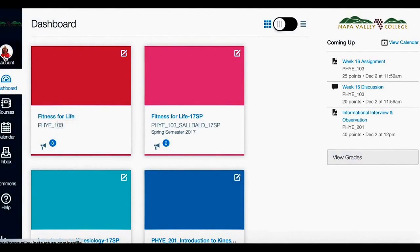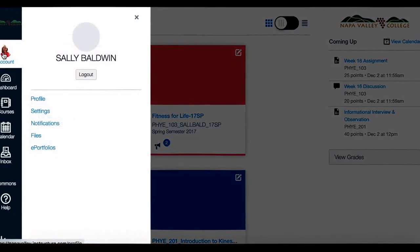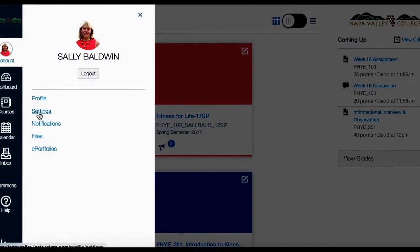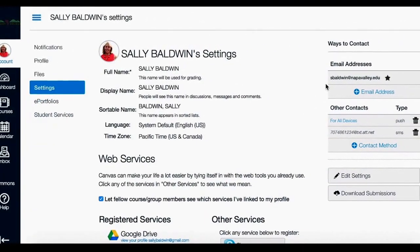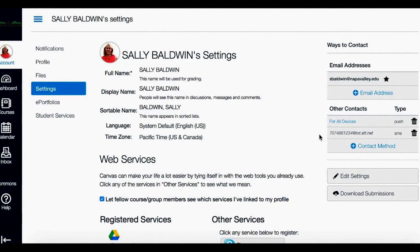But first, you'll want to click on Account, Settings, and verify your email address as well as adding your telephone number so that you can get text notifications.